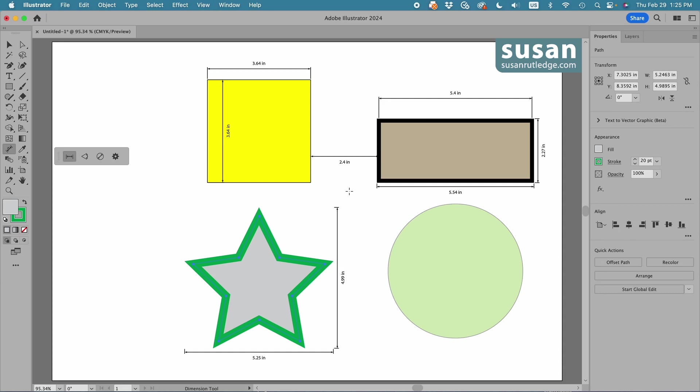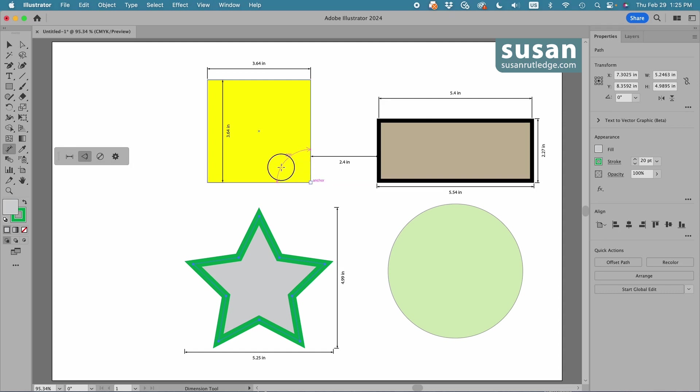Now, to measure an angle, we come to the second icon, click here, and we start at the corner, and you can see 90 degrees is showing up, and as I see it, I'm going to drag to the center, and Illustrator, as I release my mouse, will plot the angle.